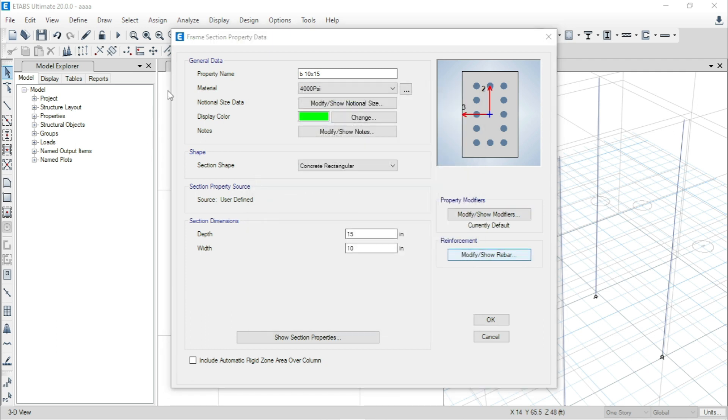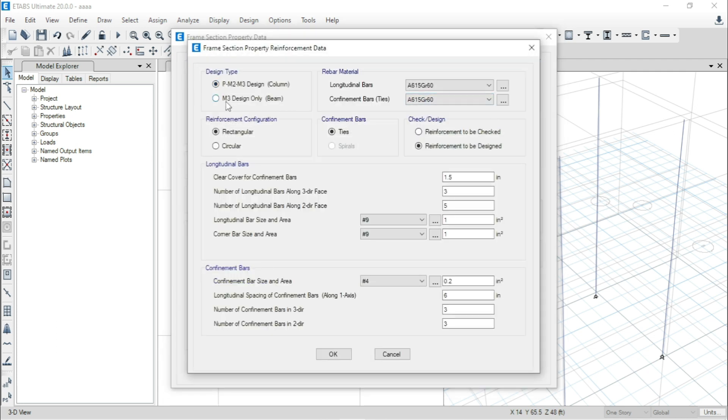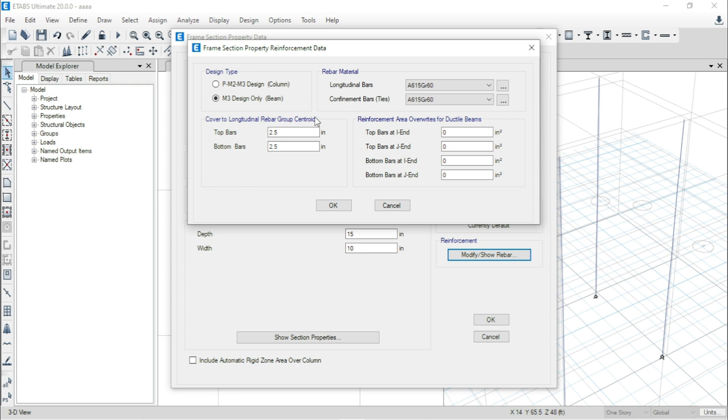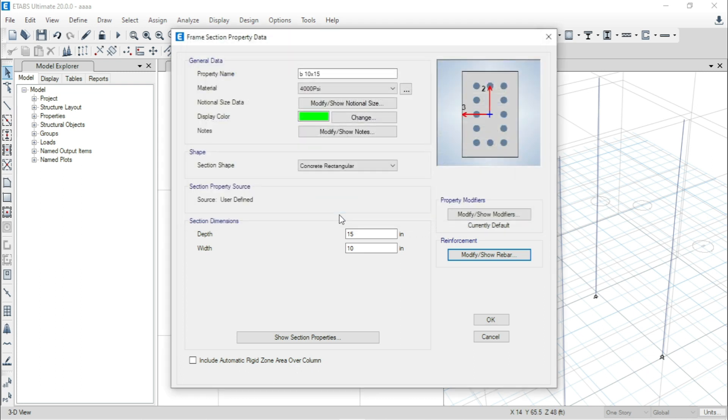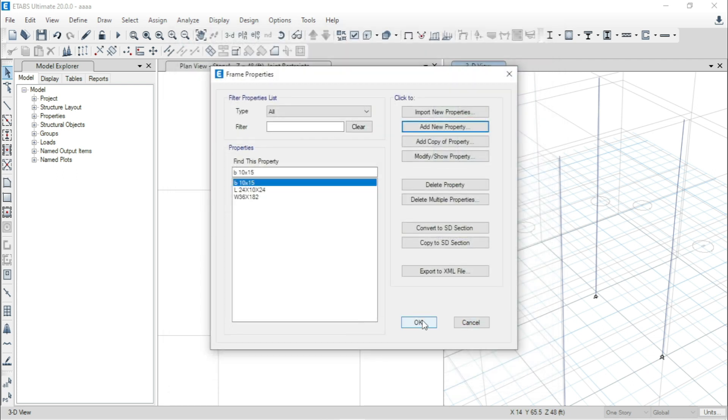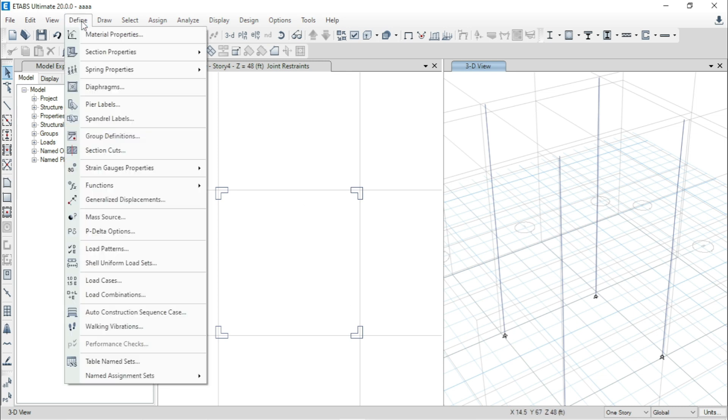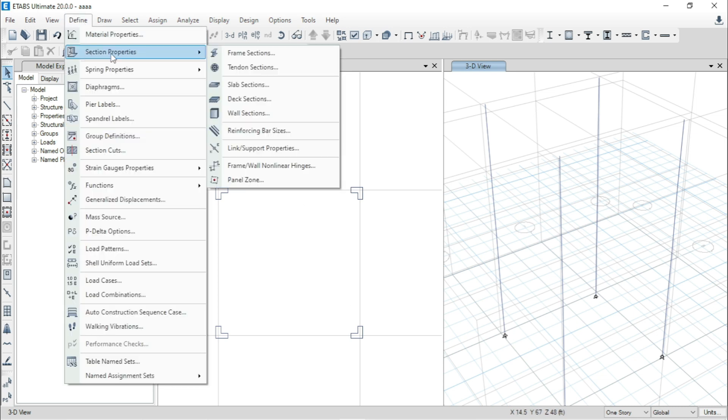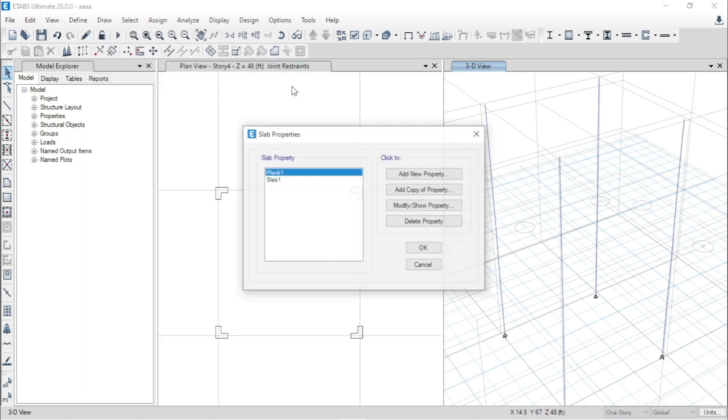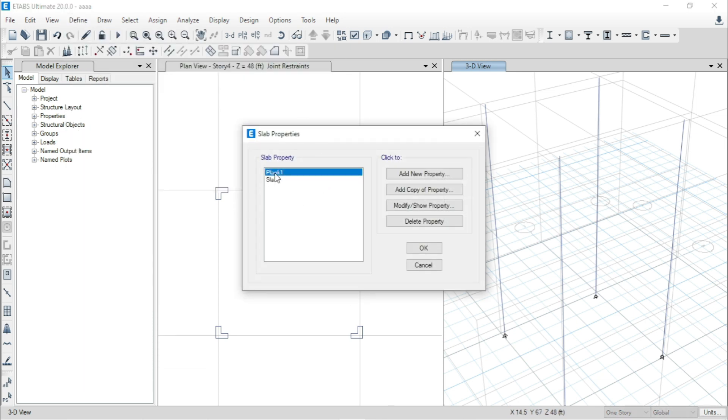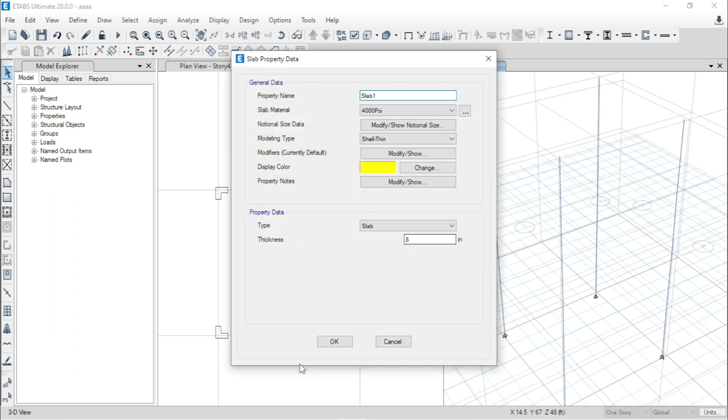Here I can just select the beam, but because this is just a tutorial for modeling of link or assigning a link. Now, go to Define Section Property, Slab Section. Here we will use this property which is by Glyphor.